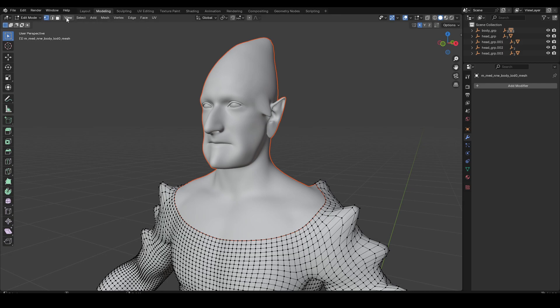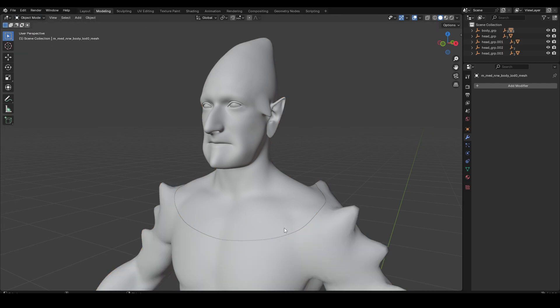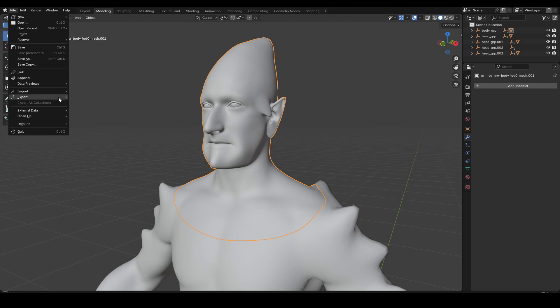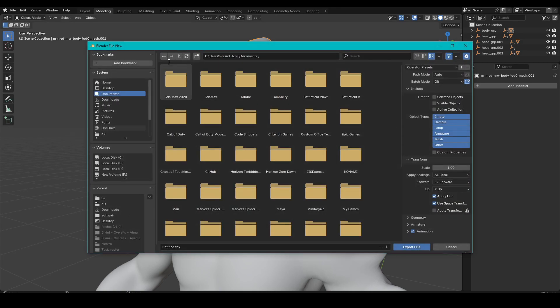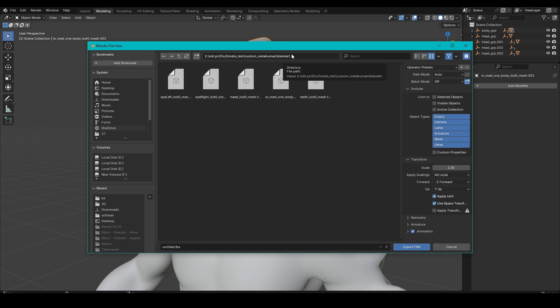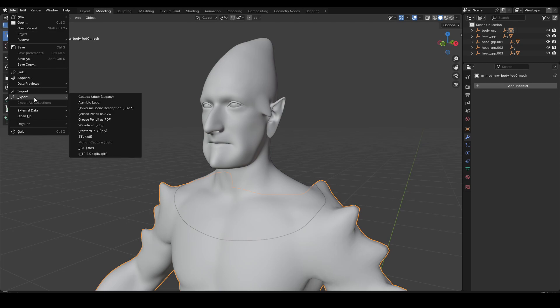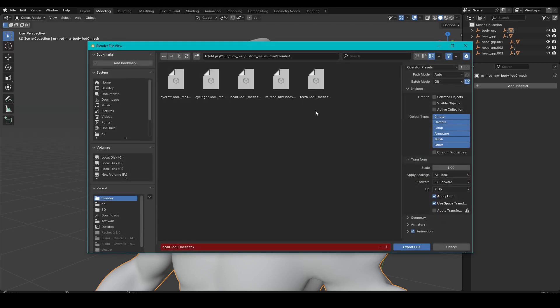Now we have to export it as we imported the file. The eyes and the teeth have not been changed, so we will use the same eyes and teeth. If you have made any changes to the eyes and teeth with your mesh, you have to export those too. I will just export the head and the body mesh. Remember, you need to export each mesh as a separate single mesh.